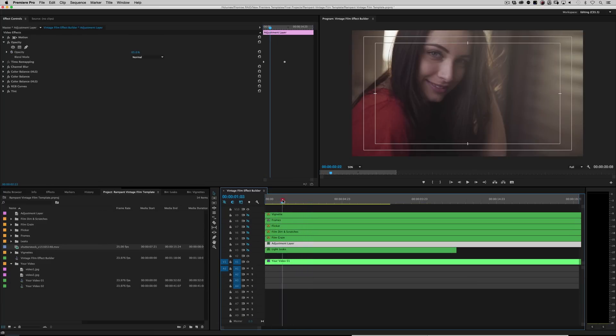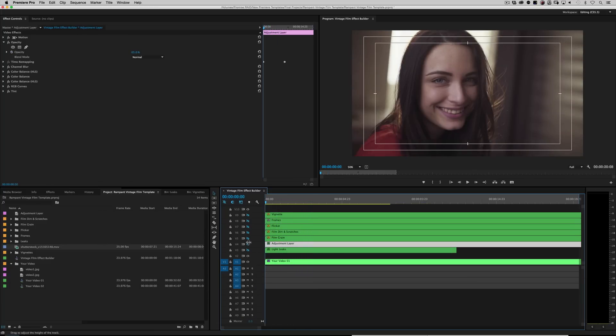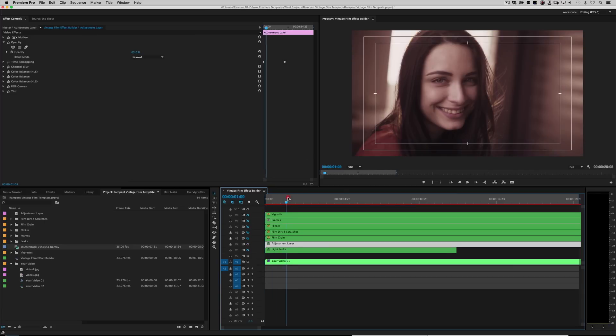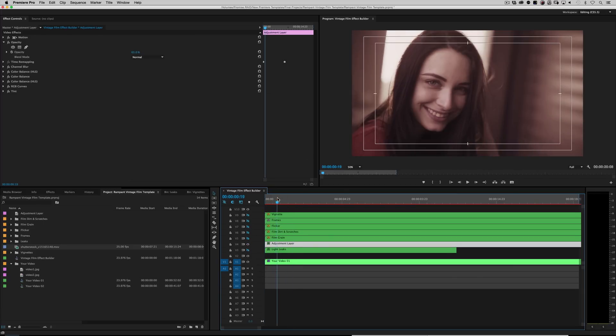Our adjustment layer is a little bit of film look action here. So if we go in here and we turn that on, you've got this really cool dreamy look, right? All right. Moving on.